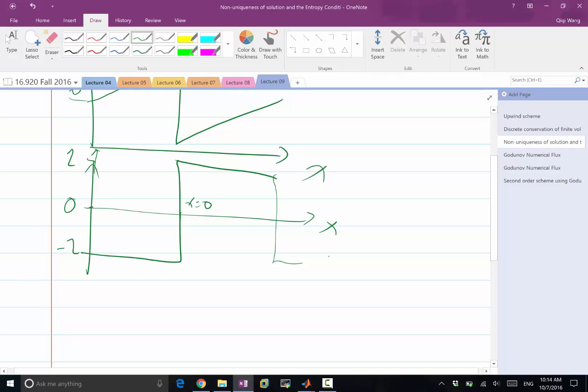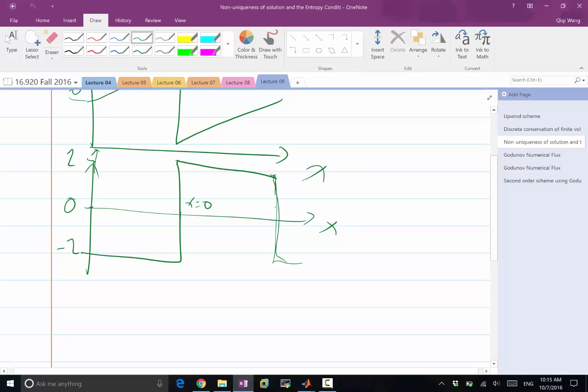Then the solution is going to stay the same forever, right? We have one normal shock over here and one inverted shock over here. But the inverted shock should not stay there. It should not exist. So let me answer the question why it should not exist. Why this shock wave should exist and why this shock wave should not exist.